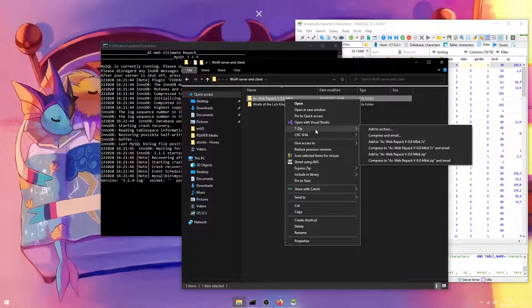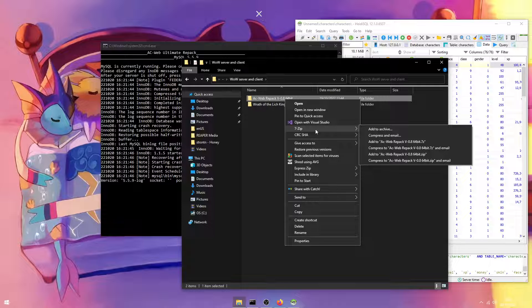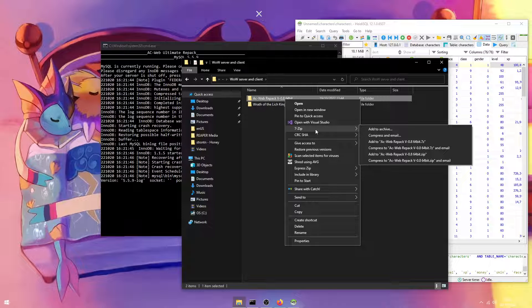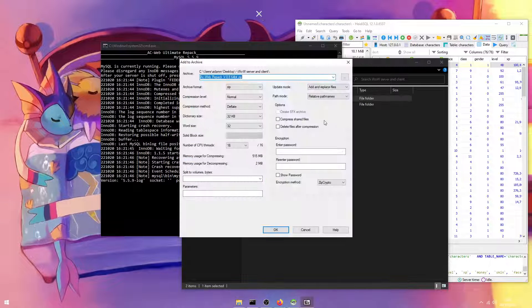Right click it, go under 7-zip or WinZip or WinRAR or whatever compression software you're using. Click add to archives.